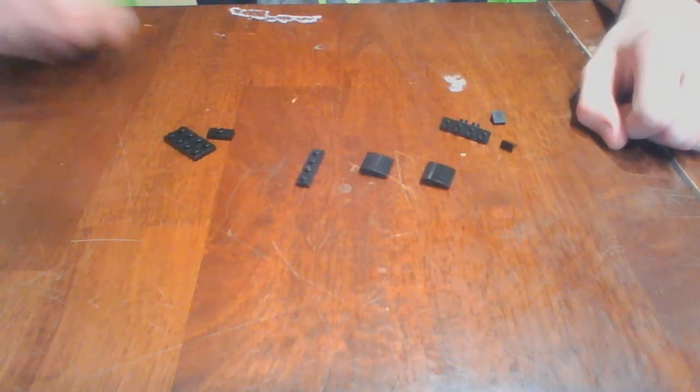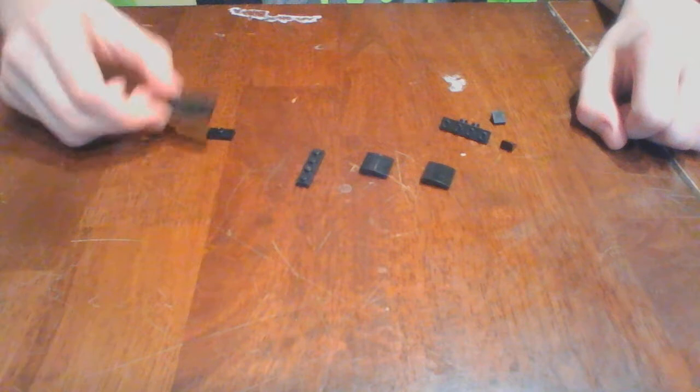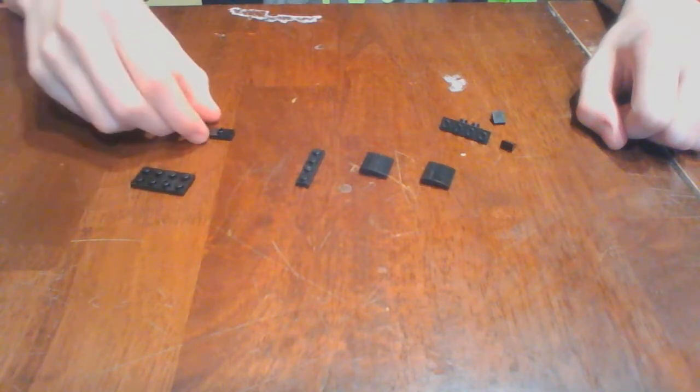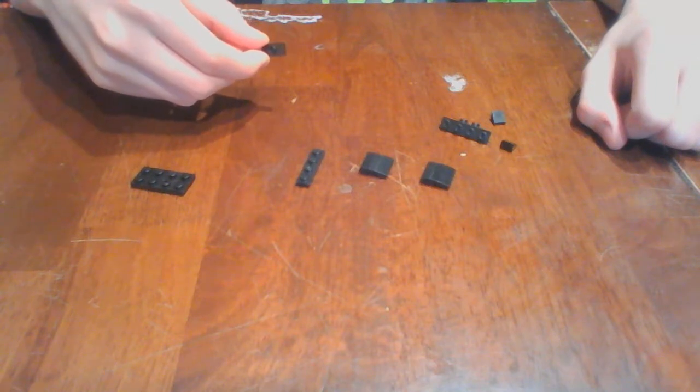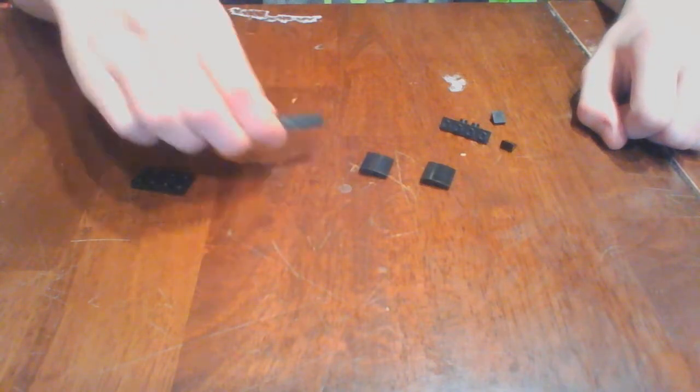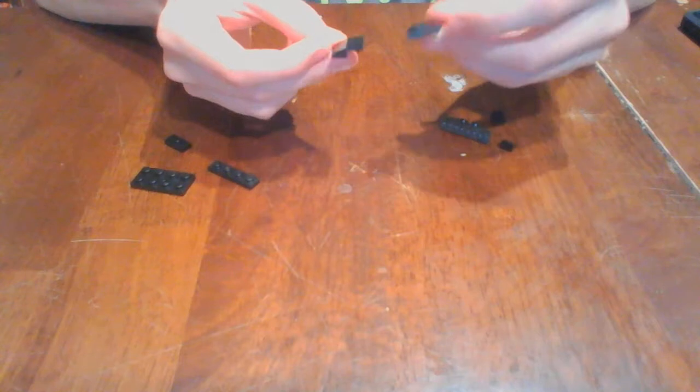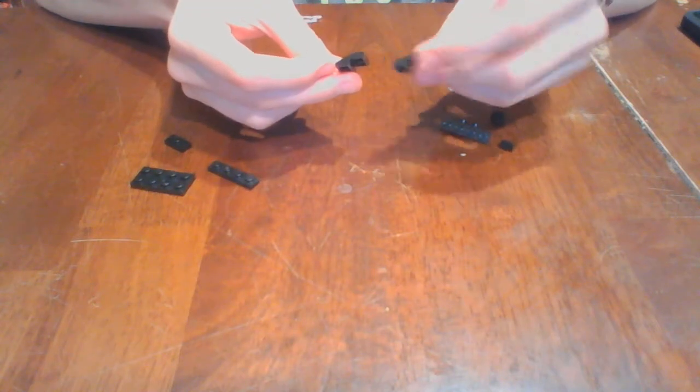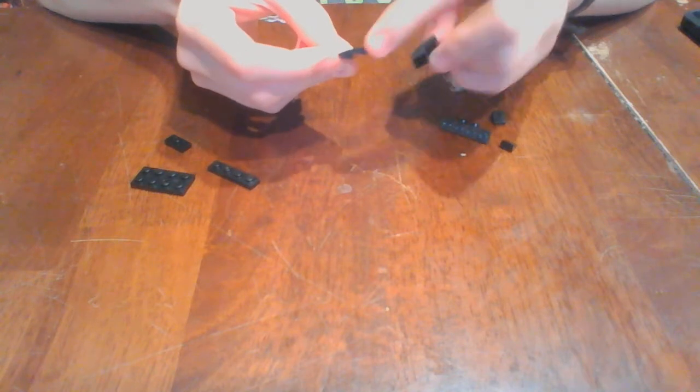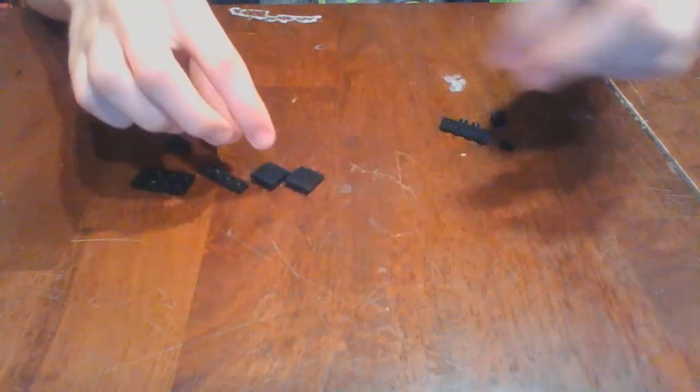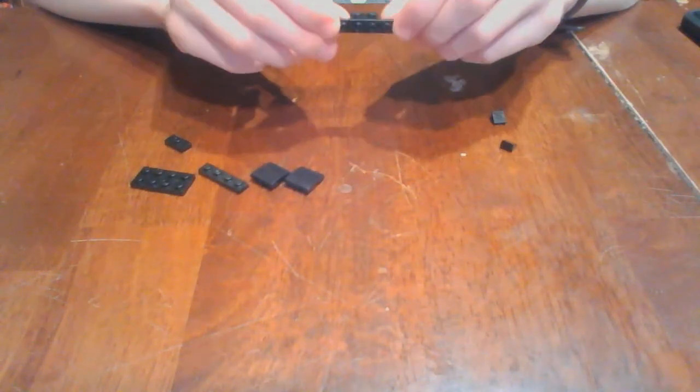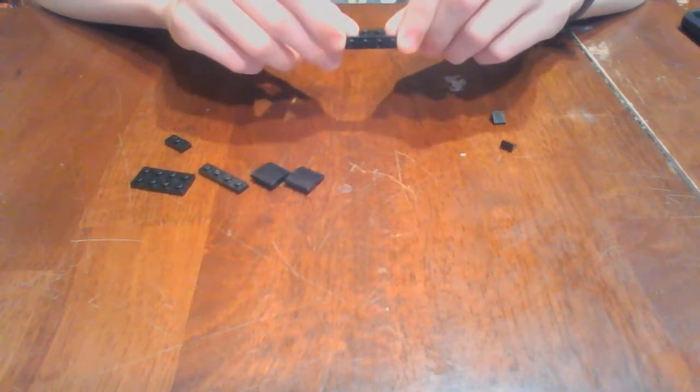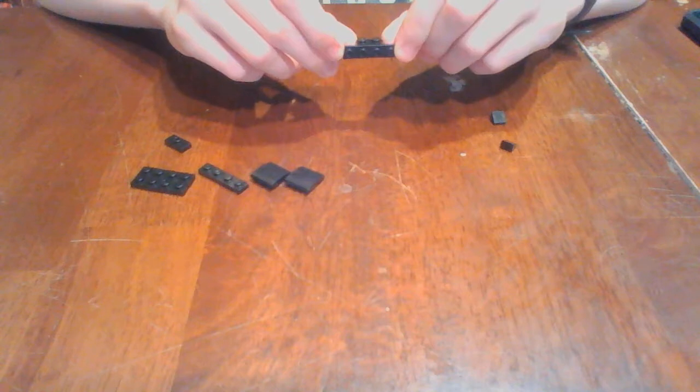For this next sub-assembly, you will need one 2x4 plate, you will need one jumper plate, you will need one 1x4 plate, you will need two 2x2 slope pieces. Be sure they have this little indent piece and are small like this. And you will need one 1x4 modified 1x2 bracket.